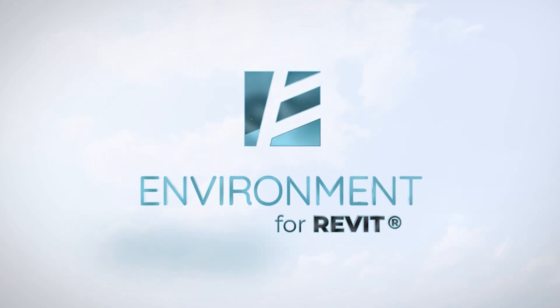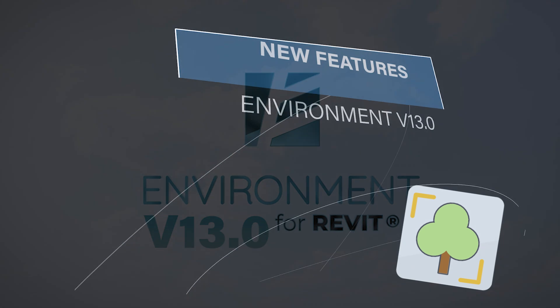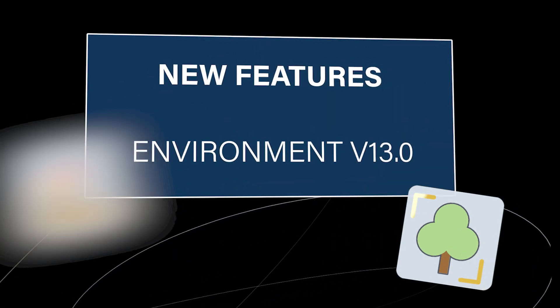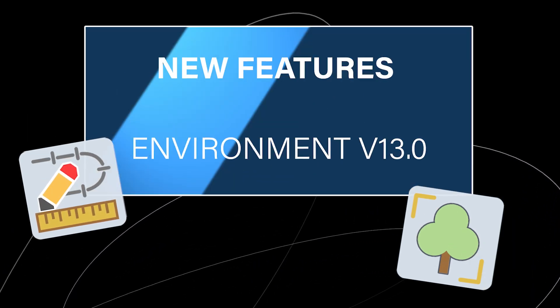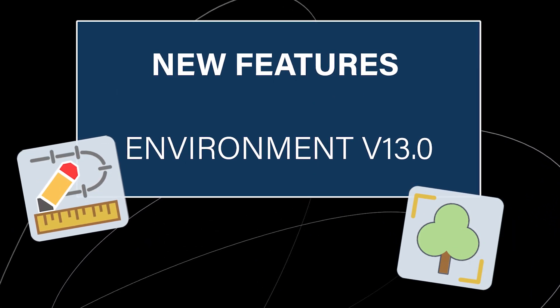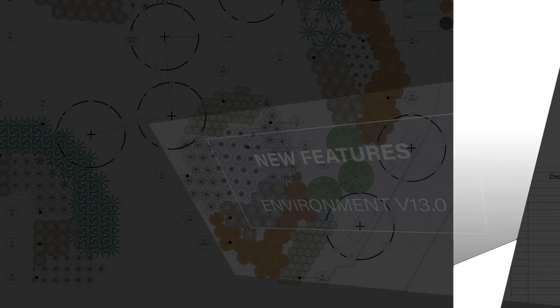Here's what you have to know about Environment version 13. The new planting tool and new alignment tool will totally change your Revit workflow. Let's take a look.